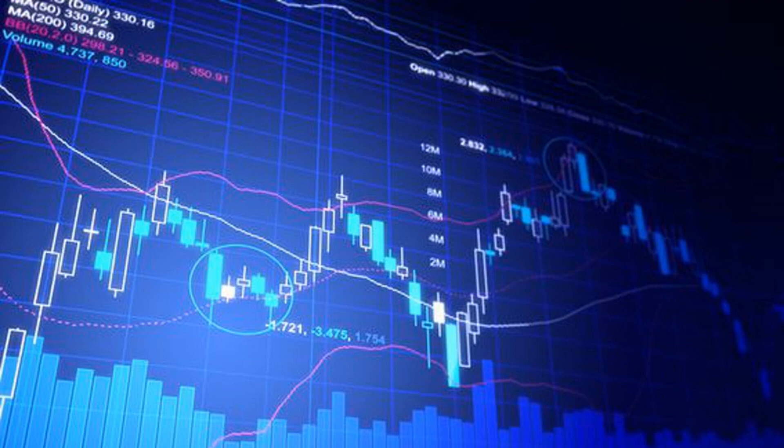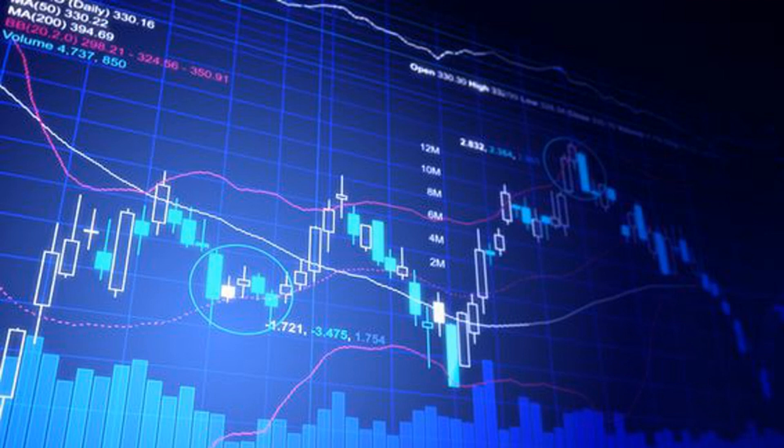Latest prices: CoinDesk Market Index (CMI) 1,079, down 4.4, 0.4%. Bitcoin (BTC) $22,944, down $122.9, 0.5%. Ethereum (ETH) $1,578, down $33.4, 2.1%.